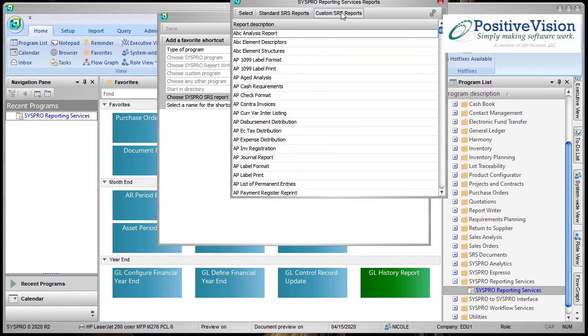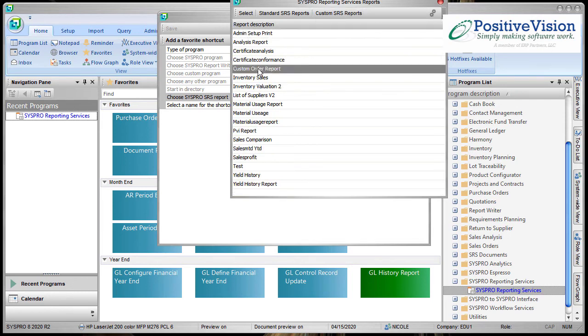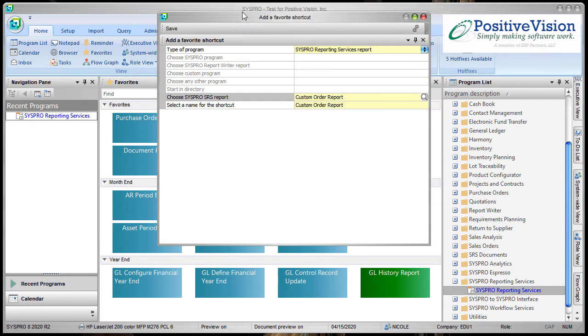Instead, we're going to go and choose custom SRS reports because that's the one that I want to pick, at which point here I can see my custom order report. Click Select.